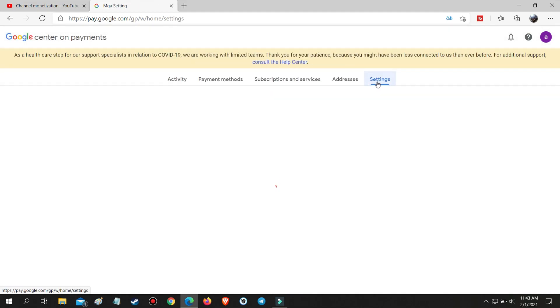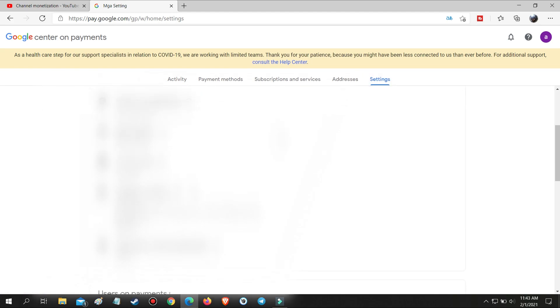Go to Settings, then scroll to the bottom. You will see Close Profile on Payments.